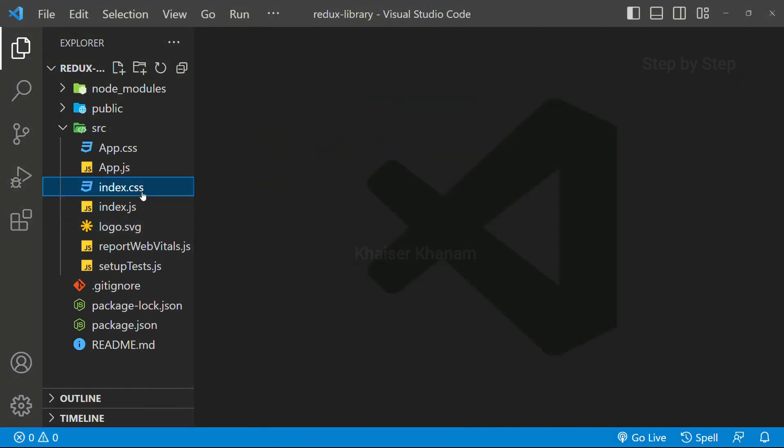The index.css file I am not going to delete. We are not focusing much on CSS part, so I will just keep the CSS file as it is.